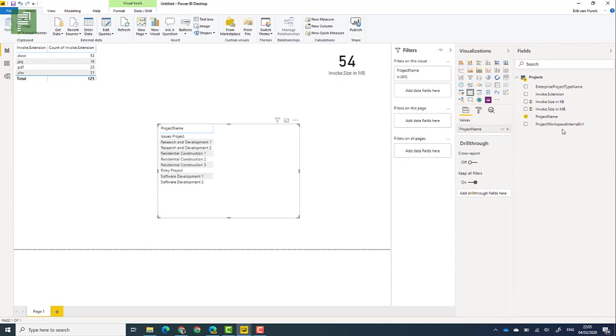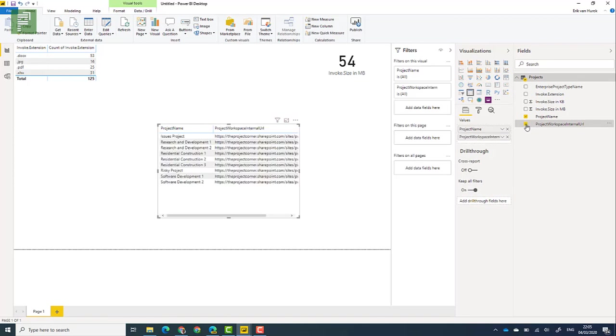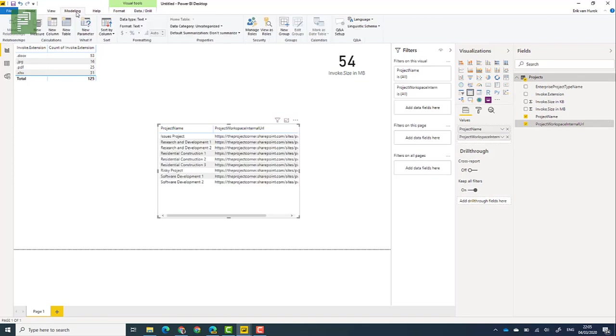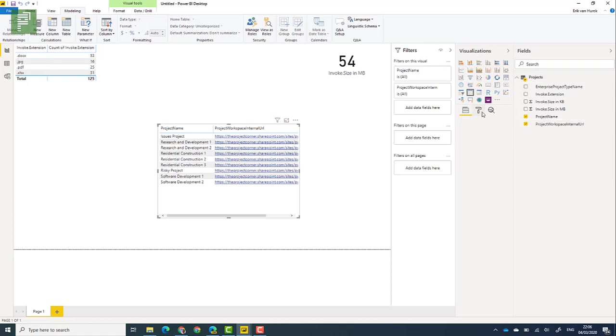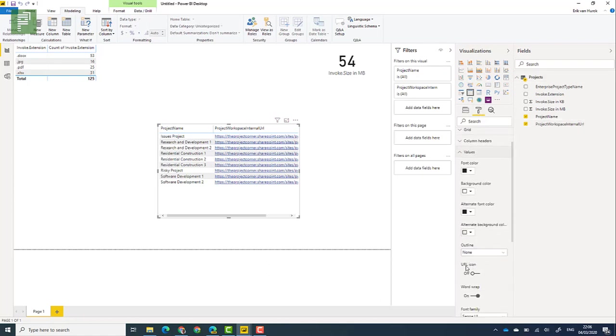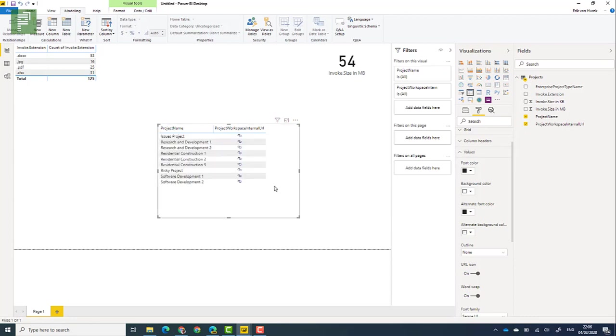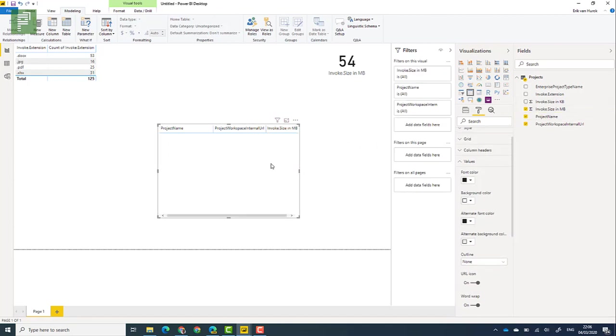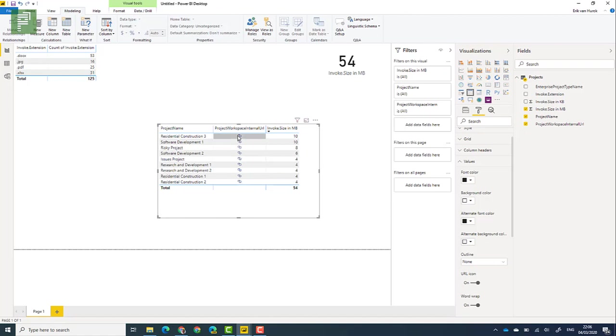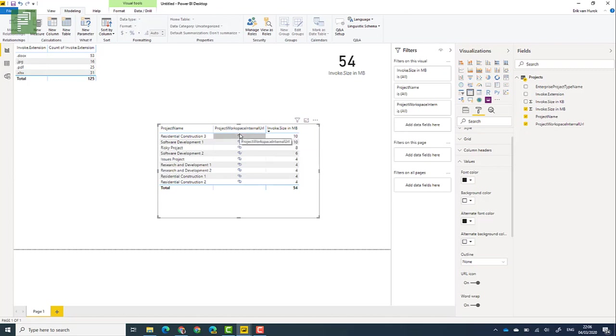And we can even see that we have different project names. And because we have that project web URL still in here, we can go into modeling and we can say that this is a web URL. And then we can say, let's change the value. Let's make sure that that URL is actually an icon instead of the whole thing. And now it is very easy for me to look into the biggest project site. I'm not going to be able to do that because I'm in an in-private browser session with all the different credentials that I have.